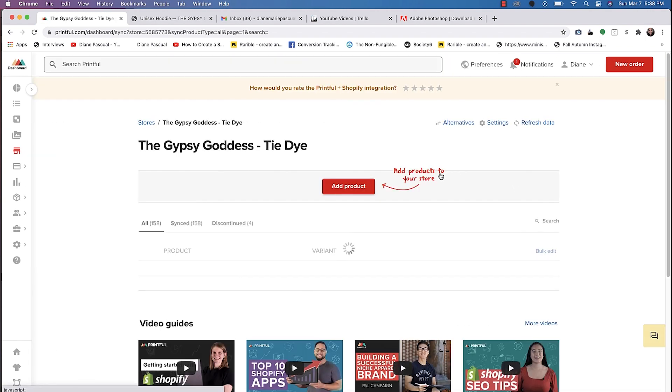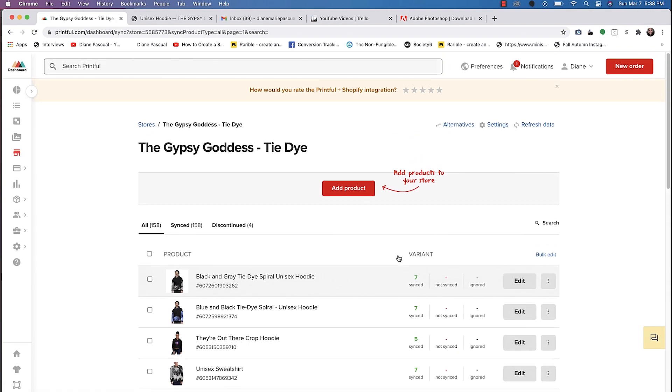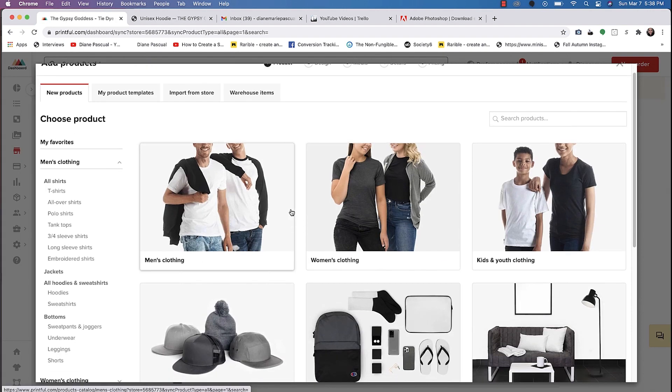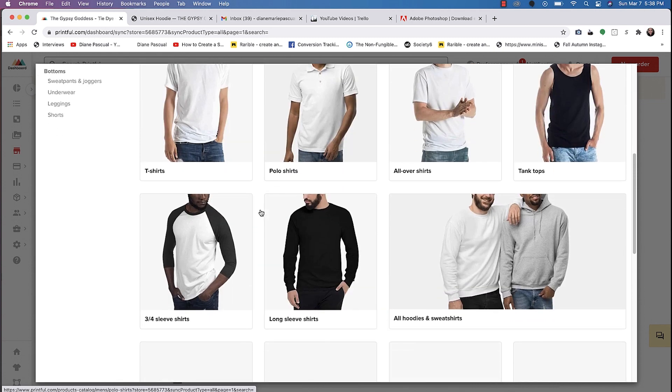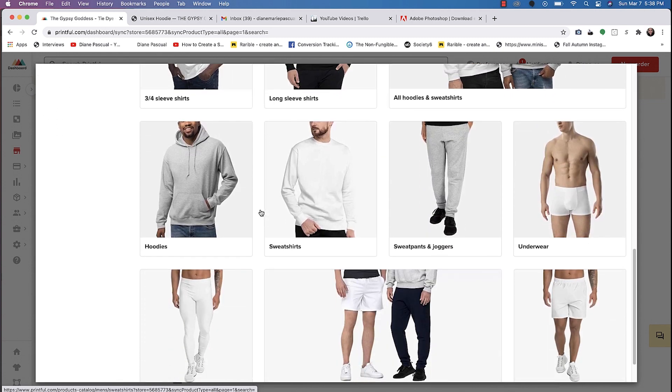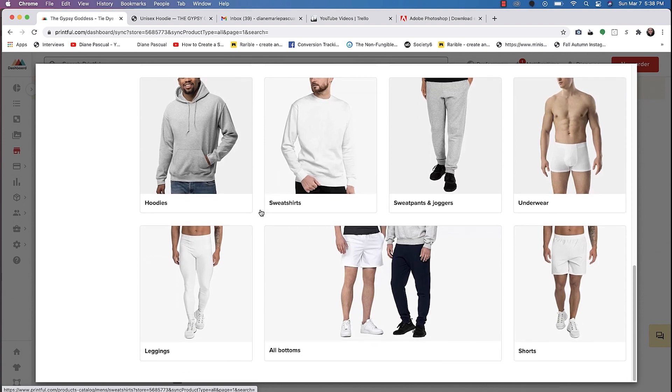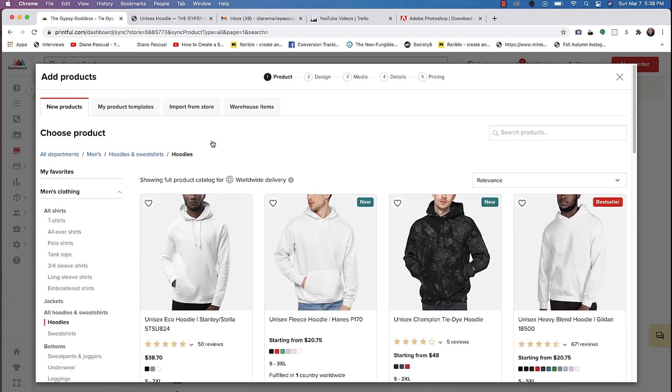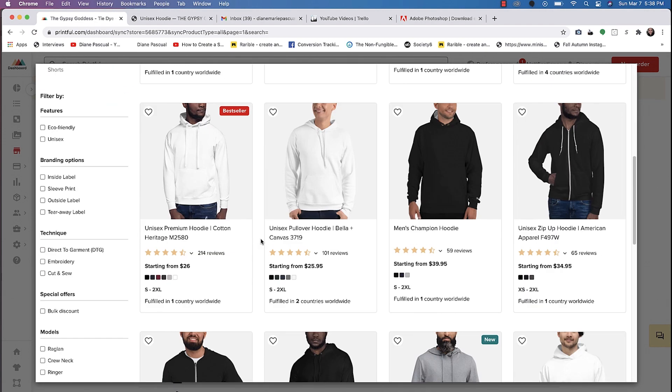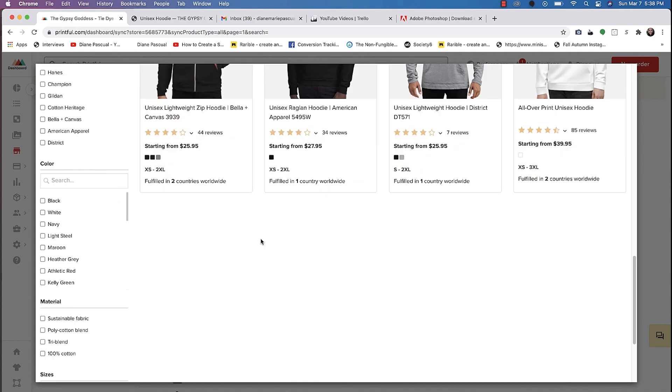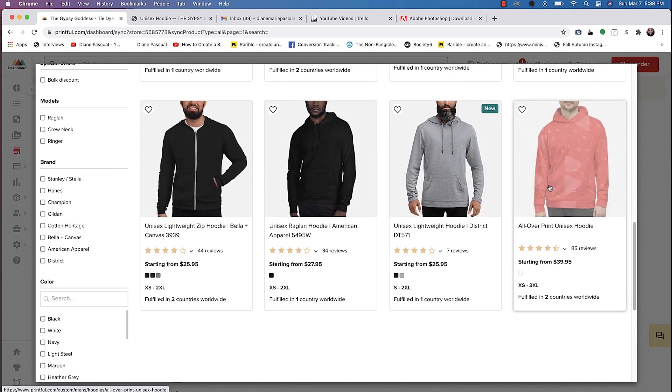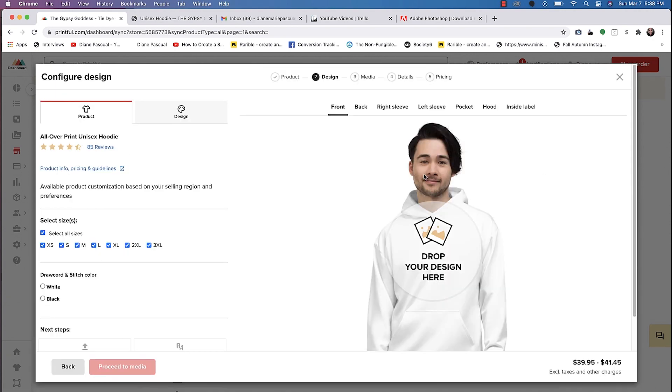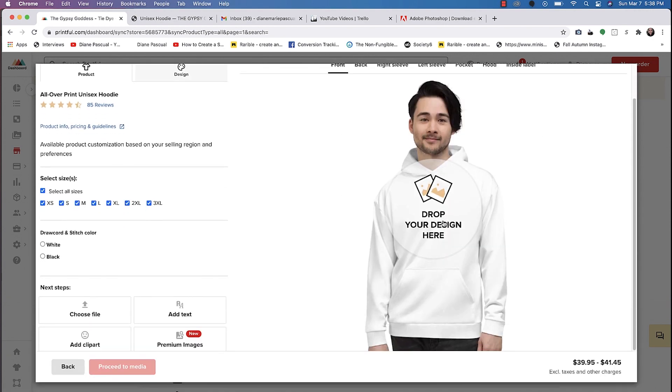And then from here, you can add a product. We'll put this design on an all-over print hoodie. The actual product that I like to create is the all-over hoodie print and it's unisex, so it could be great for both men and women. This is the product that I always choose.